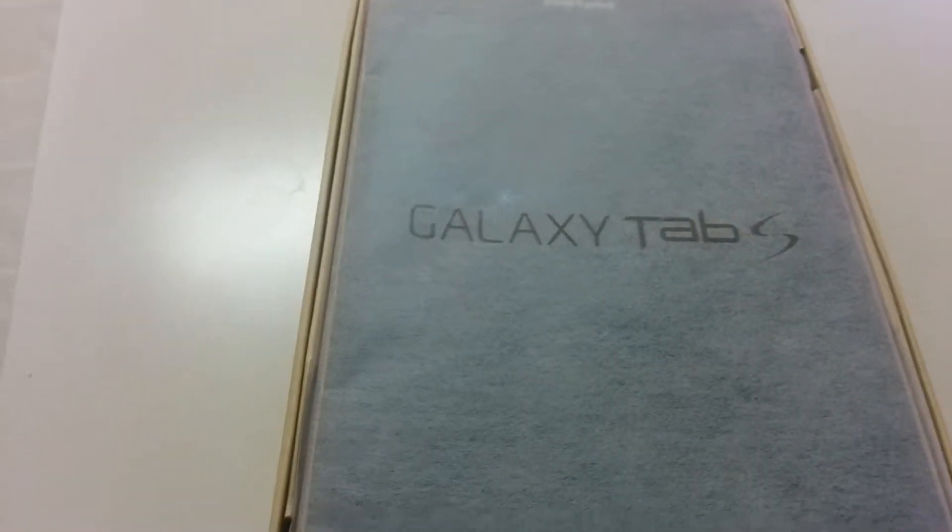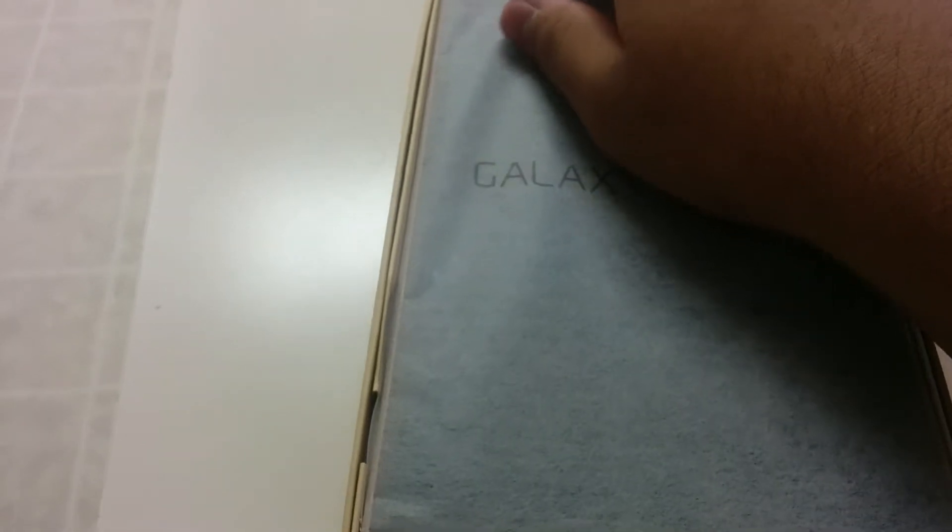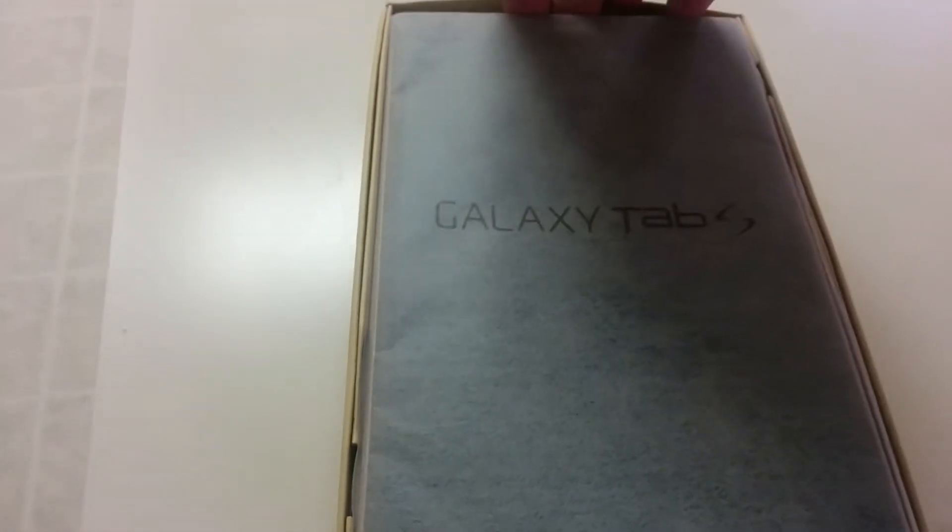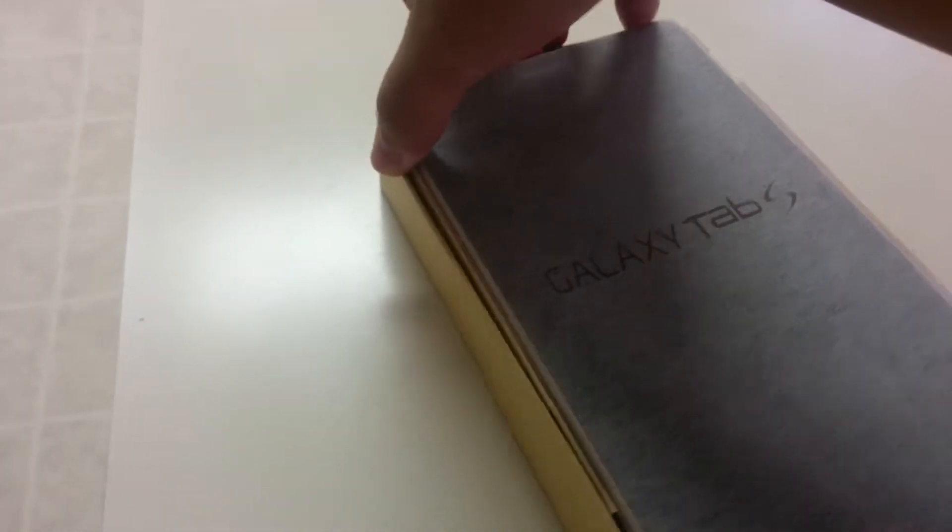Alright, we'll just put the box aside. Let's put all this crap aside. Here's the real beauty itself. We'll save that for later. Let's go ahead and see what comes inside the box.